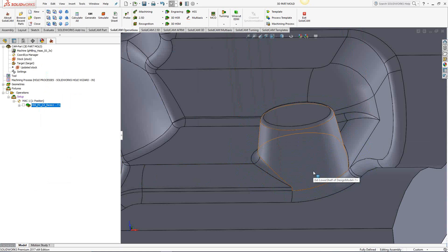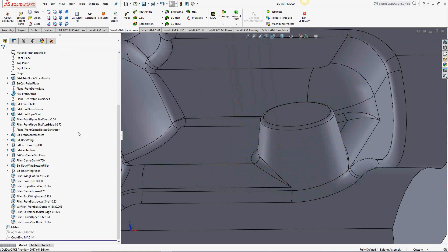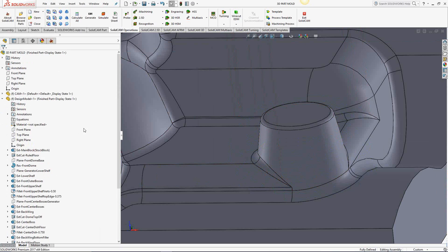We're going to do that using split line. Inside the SolidWorks file, I'm going to click on the feature manager. Inside the SolidCam file, you'll always have the ability to go back to your feature manager inside SolidWorks to make changes like the one we're about to do.